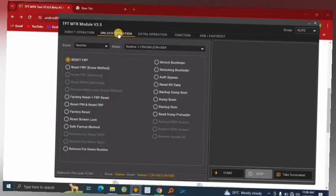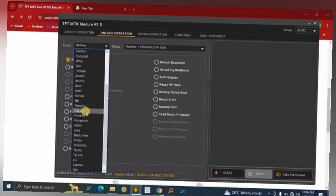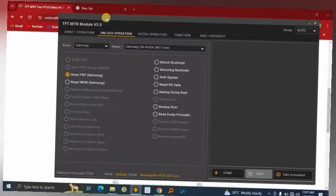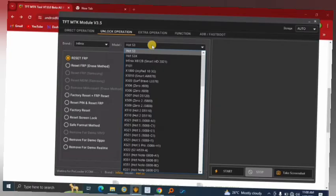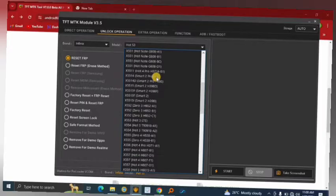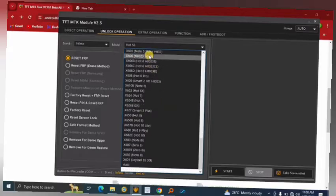When you switch to Unlock Operation, this is where you'll do most of your unlocking jobs. You'll see a brand selector for the phone you want to unlock — brands include Realme, Oppo, Samsung, Vivo, Xiaomi, Condor, Coolpad, Hisense, Infinix, Motorola, and Tecno. Remember, these are all MTK-chipset-powered phones — don't expect Exynos, Qualcomm, or Snapdragon devices here.